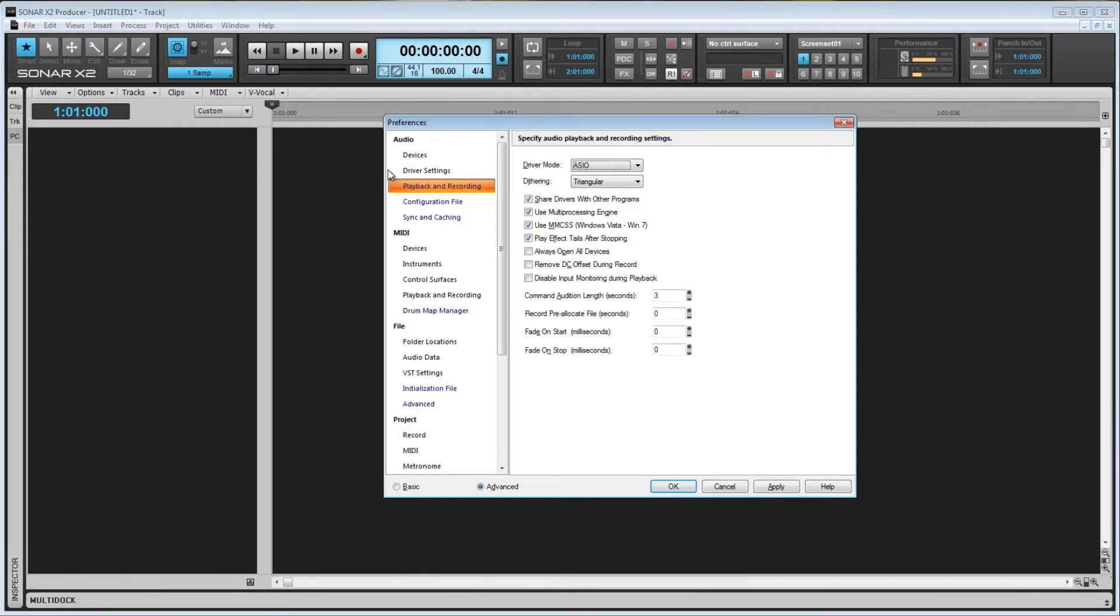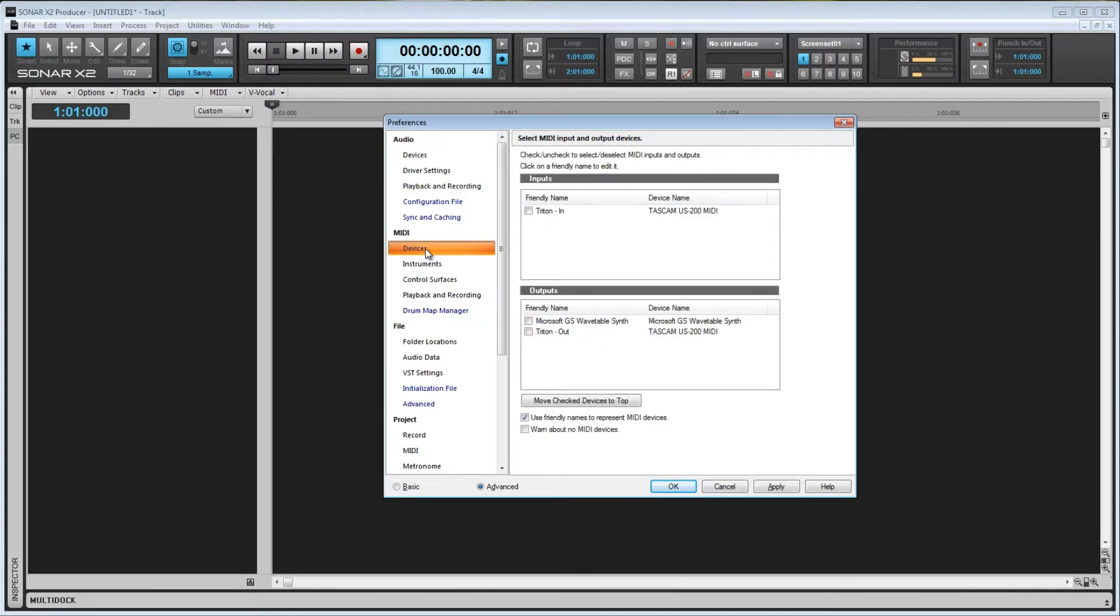So first off, press P to bring up the Preferences window and select Devices underneath MIDI.